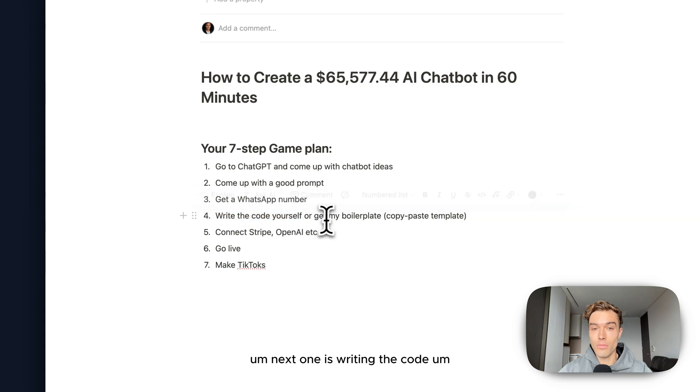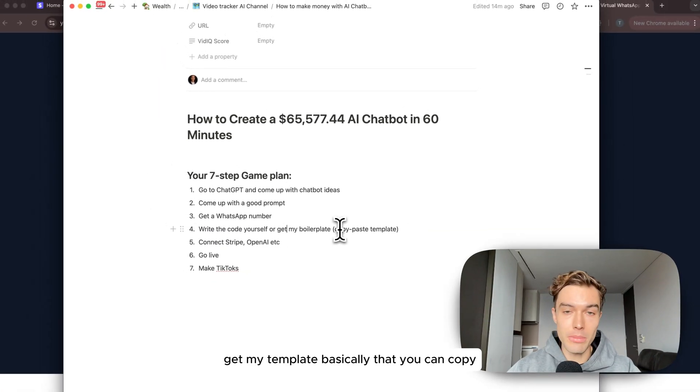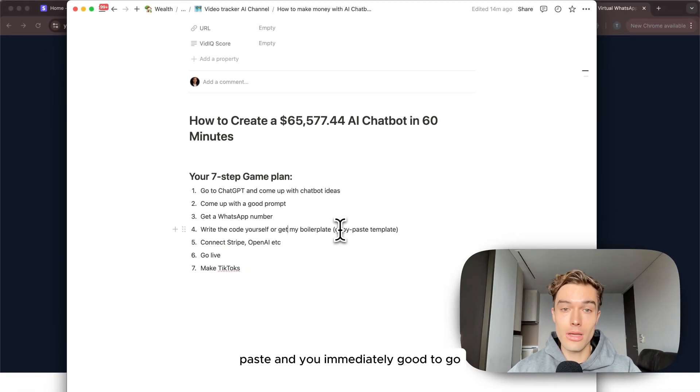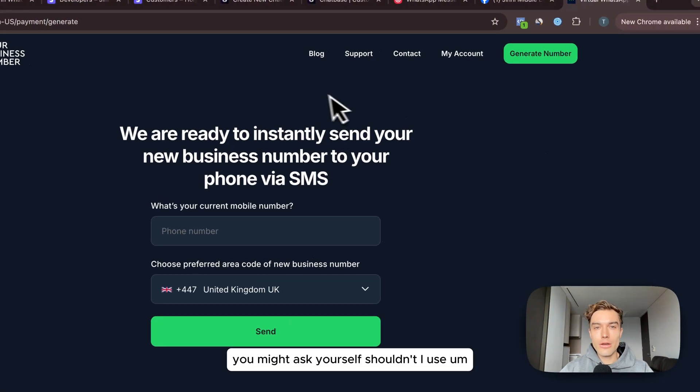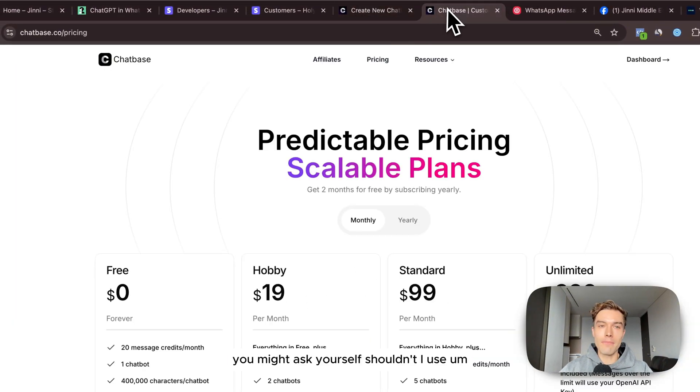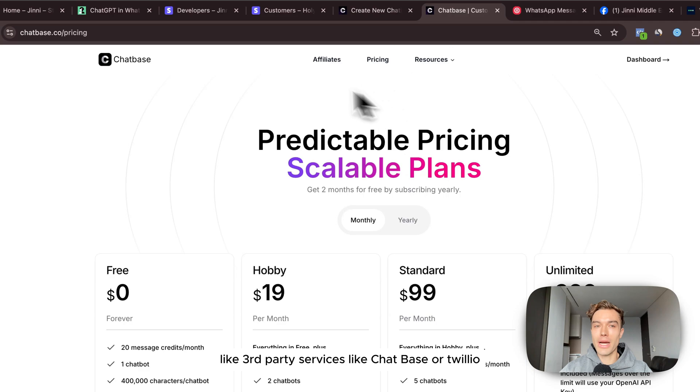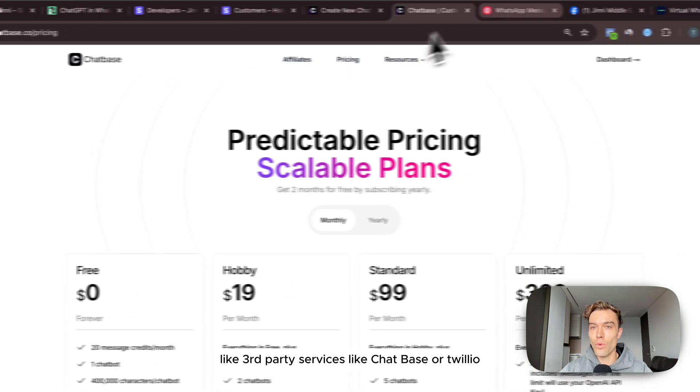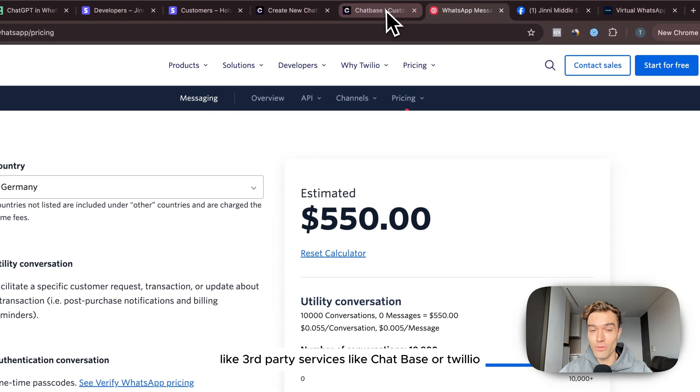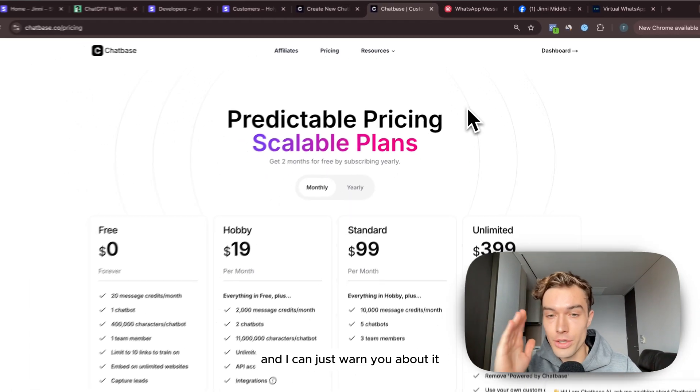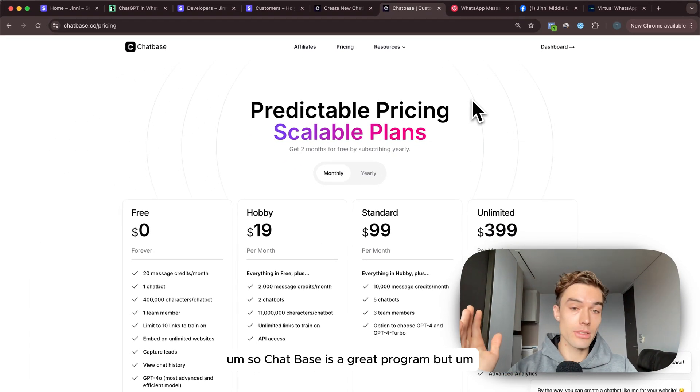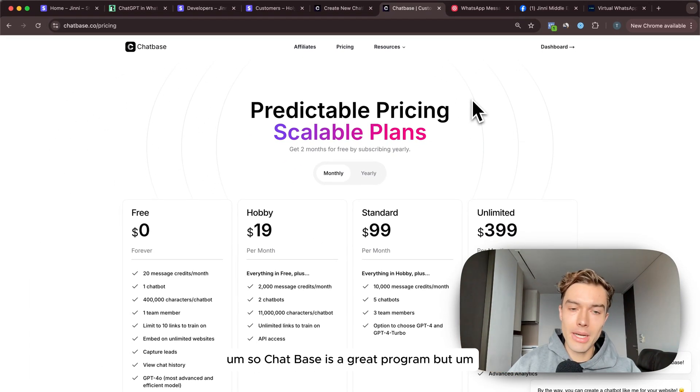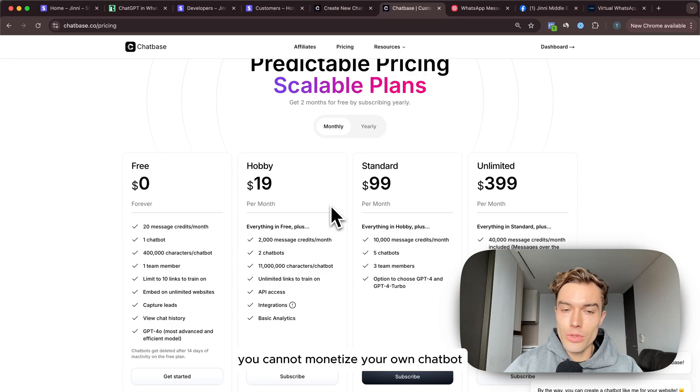Next one is writing the code, or as I said get my template basically that you can copy paste and you're immediately good to go. You might ask yourself shouldn't I use third party services like Chatbase or Twilio for example, and I can just warn you about it.